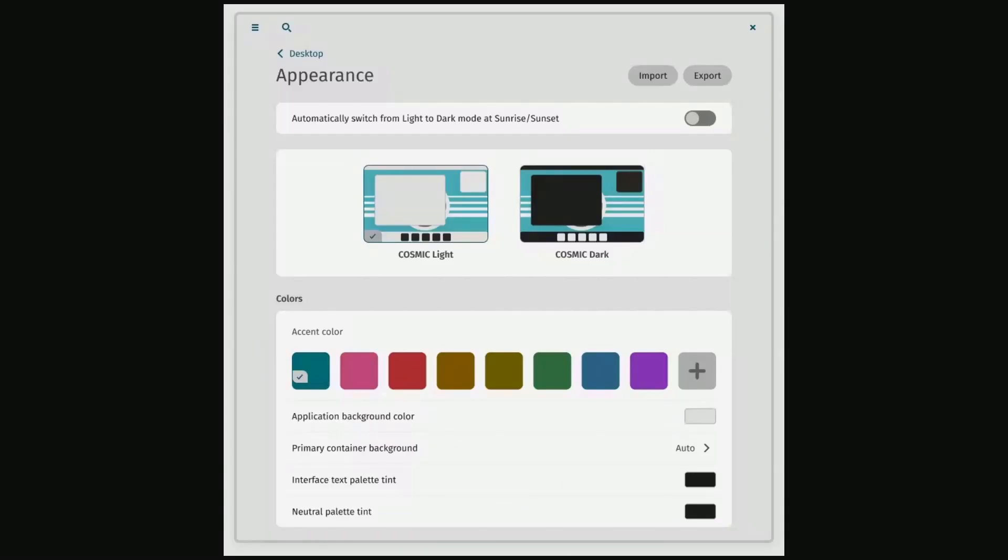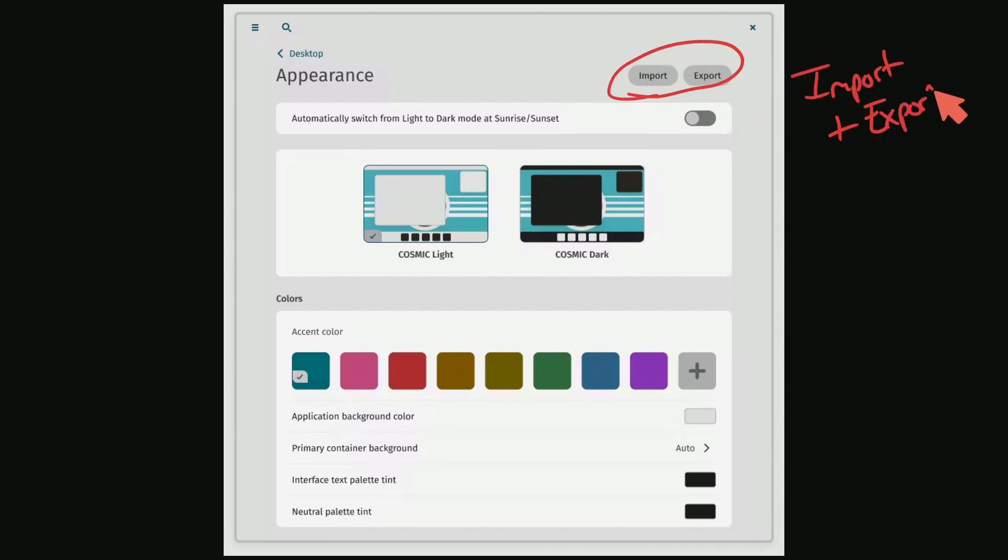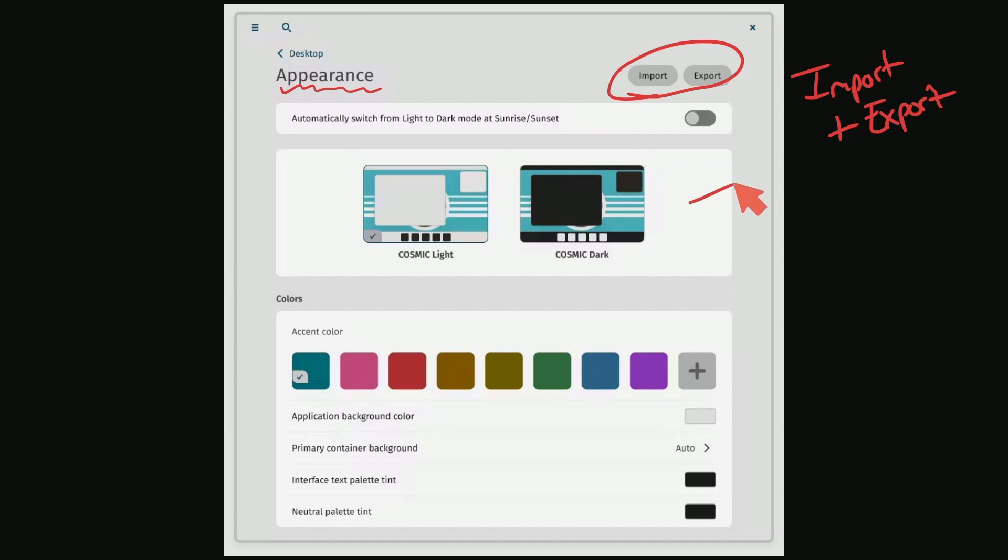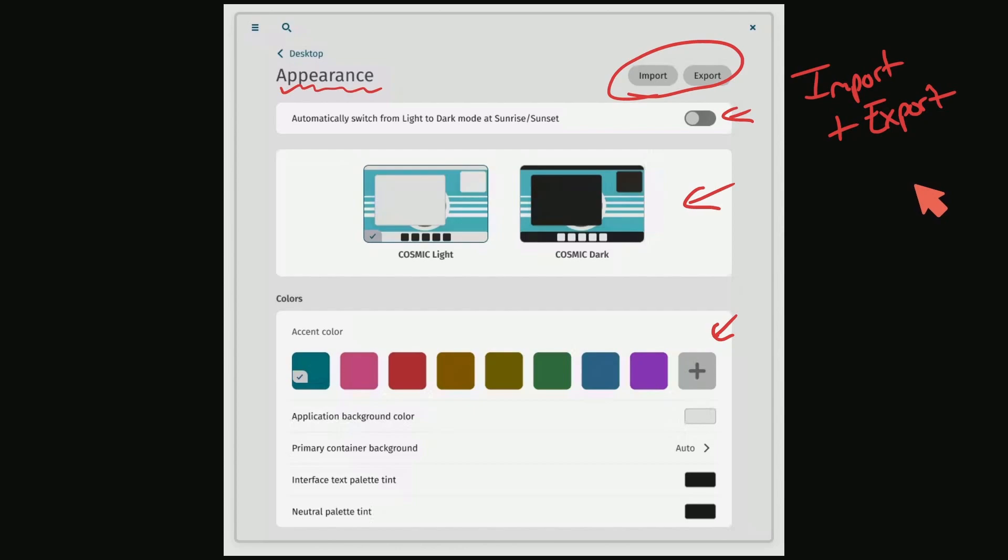So with this first picture here, we notice something very important: Import and export. This supposedly will allow you to import and export themes directly into your appearance for the desktop, allowing you to take changes that you've made to your desktop with you on the go or give it to someone else, which is fantastic. I love seeing this built into the core desktop experience. Fantastic work by System76.